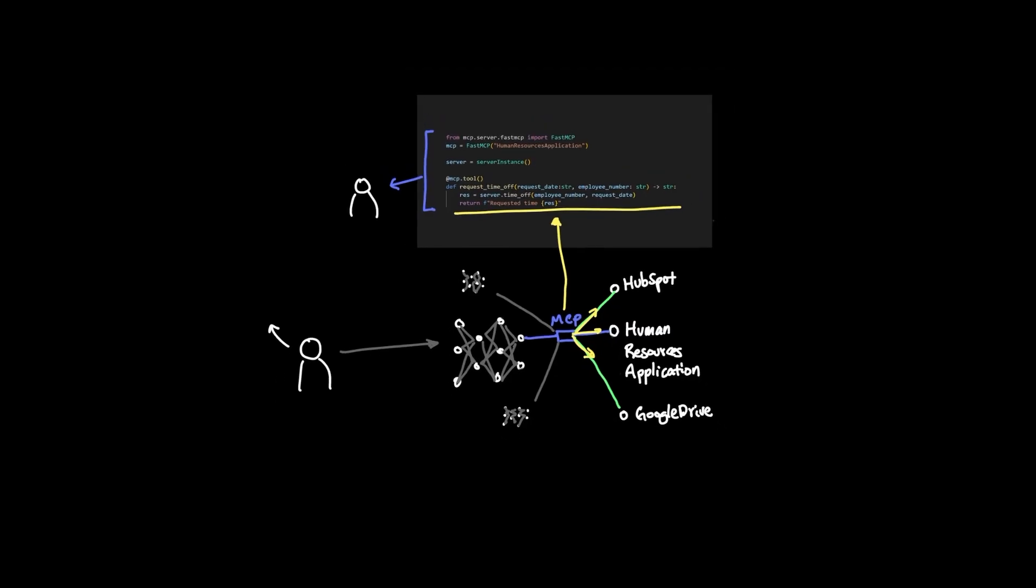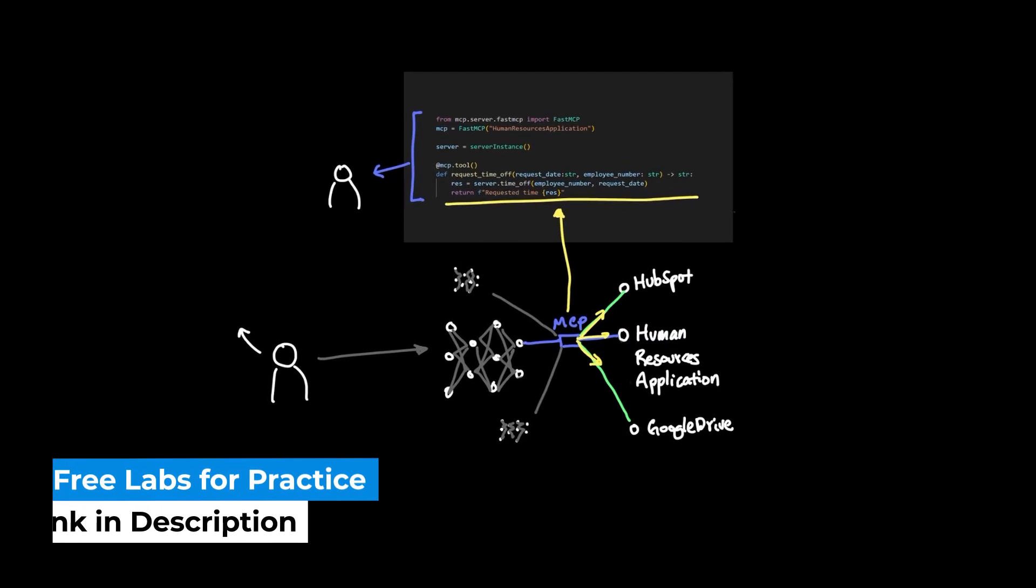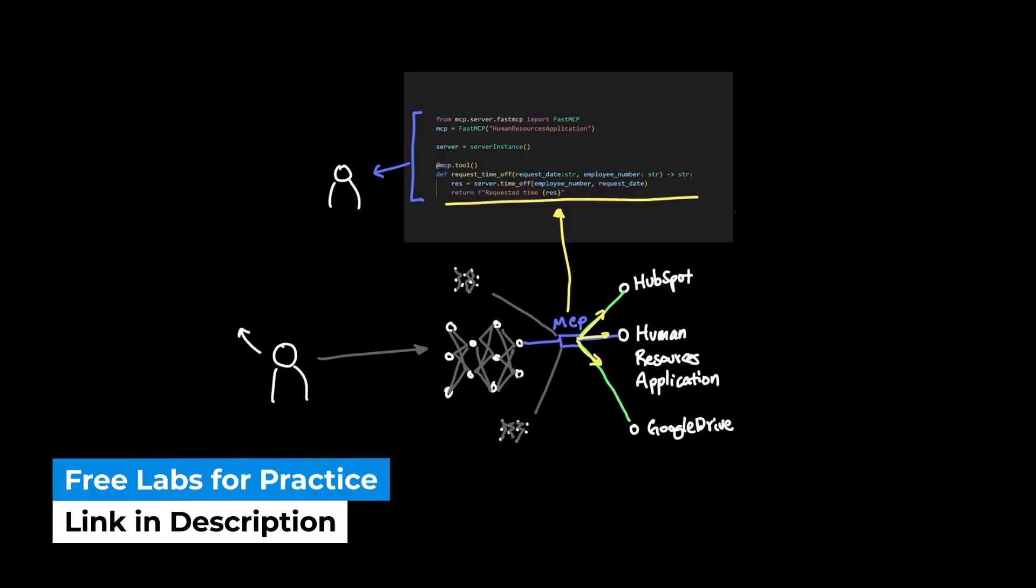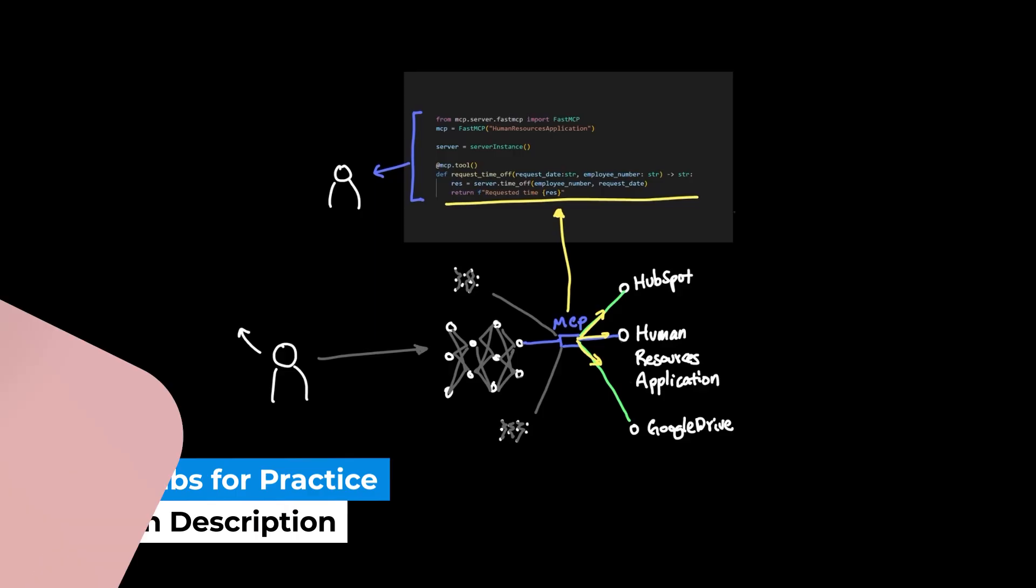Now that we covered the theory of why MCP is needed and how they work, let's move on to the lab section to actually try to understand them ourselves.